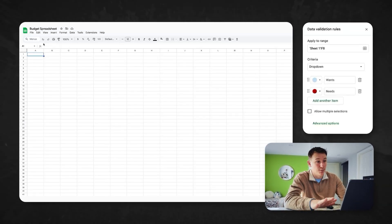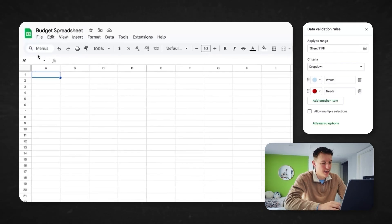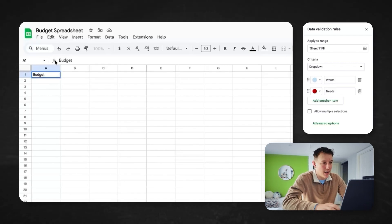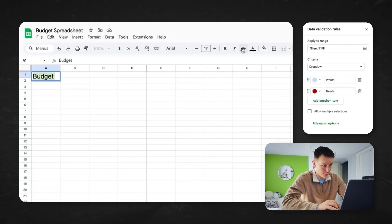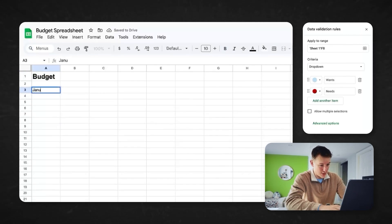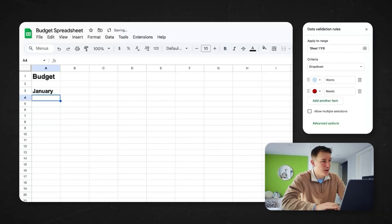I'm in a brand new Google Sheet here, named 'Budget Spreadsheet.' This is really straightforward — we're just going to do a couple of formatting things. I'm going to name it 'Budget,' highlight it, make it a little bigger, and bold it. I like to do it month by month, so I'll come down and name it 'January.' I'll show you how to duplicate it later — it makes the rest really easy.